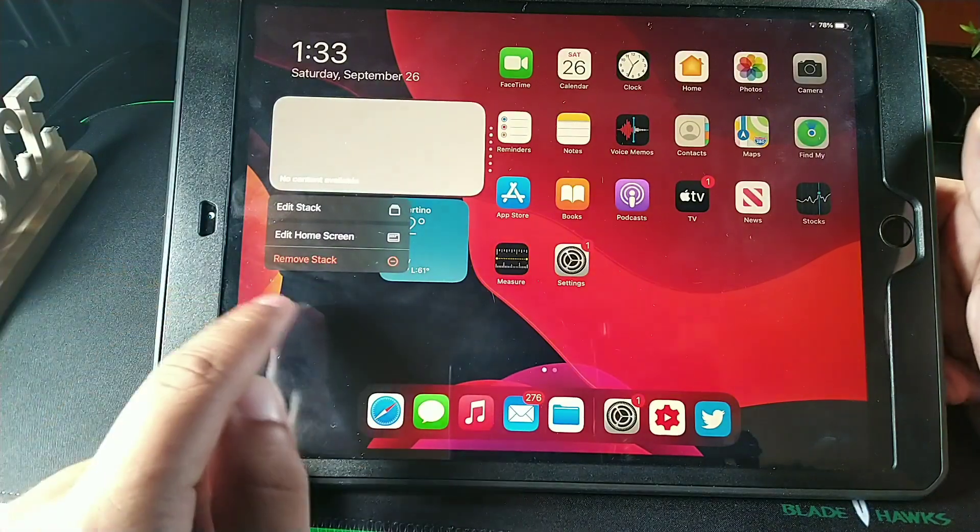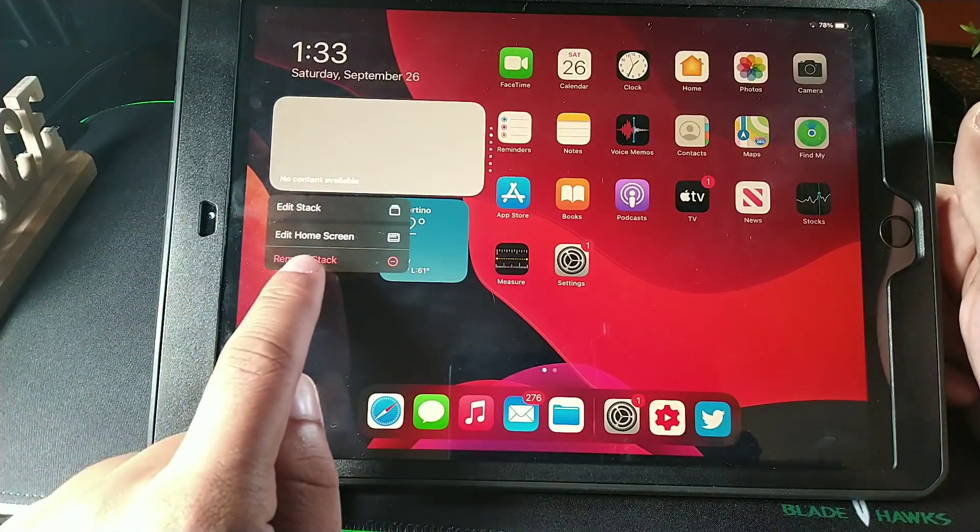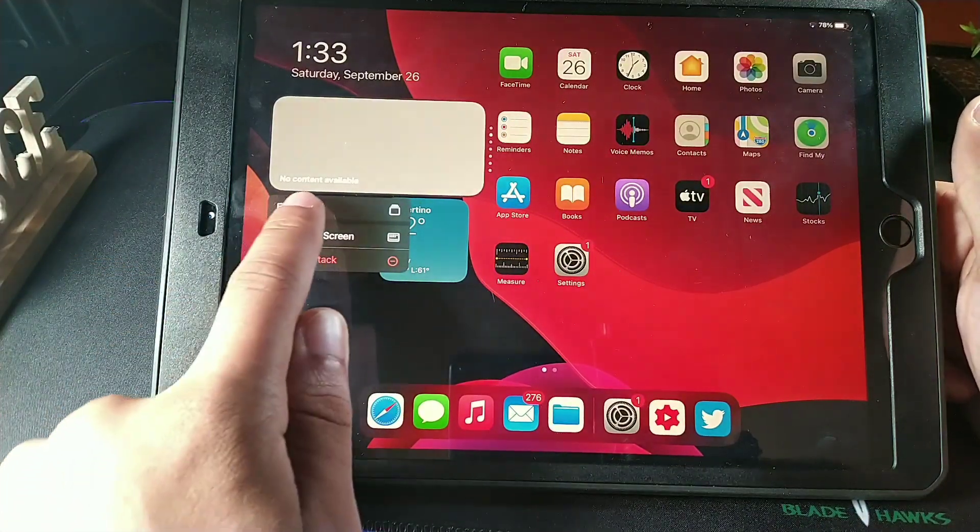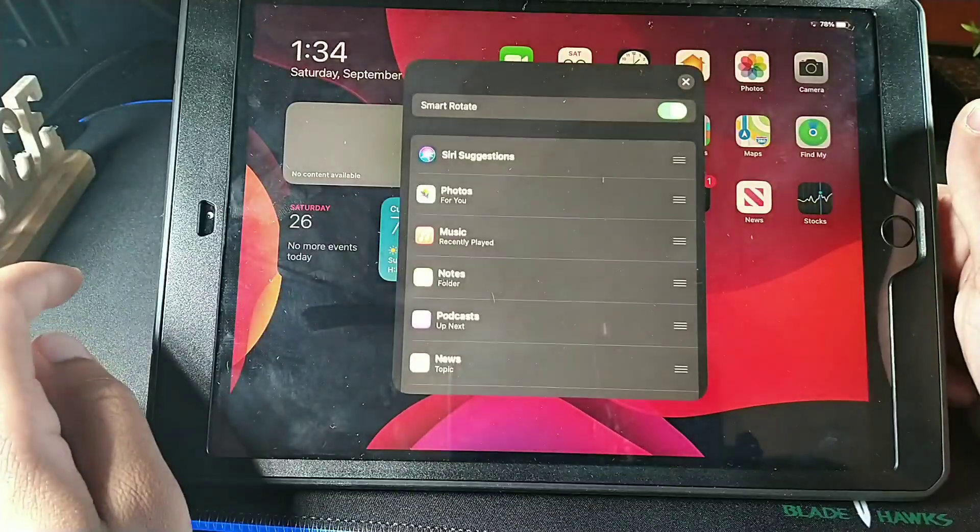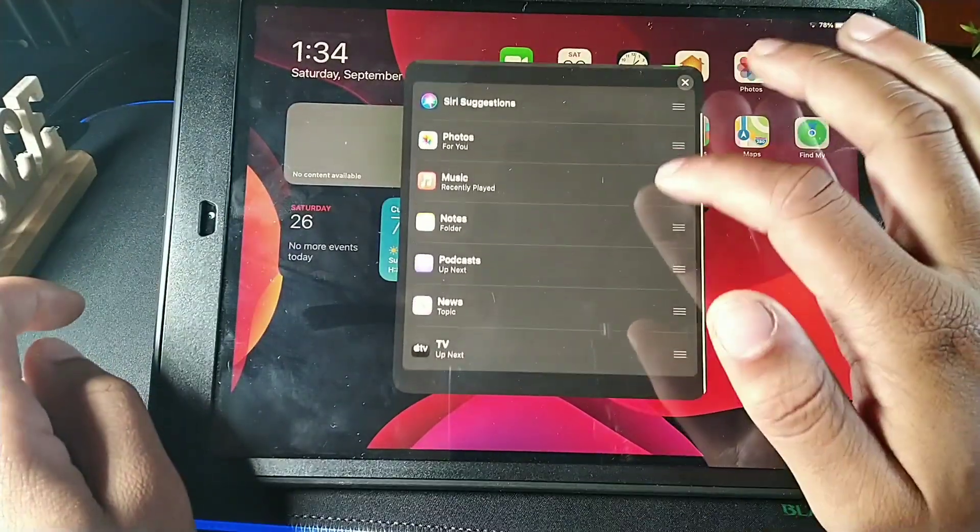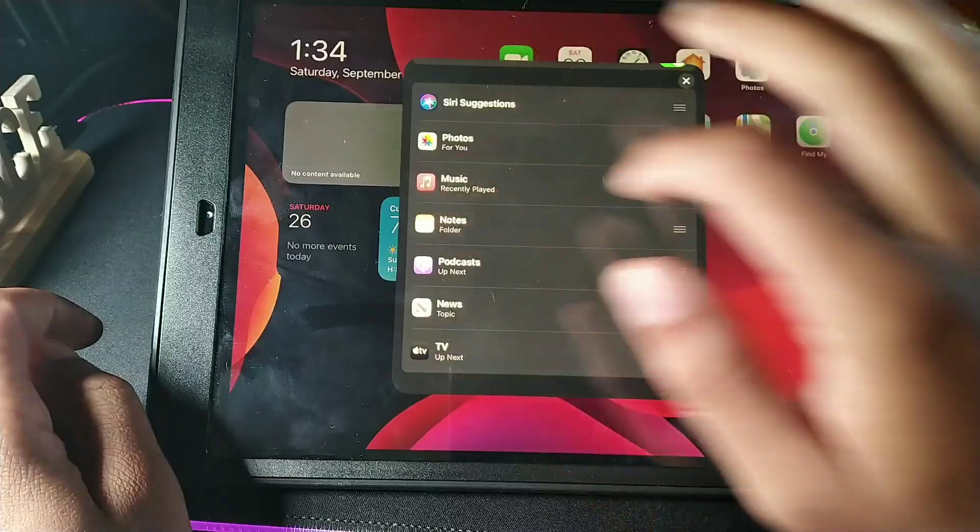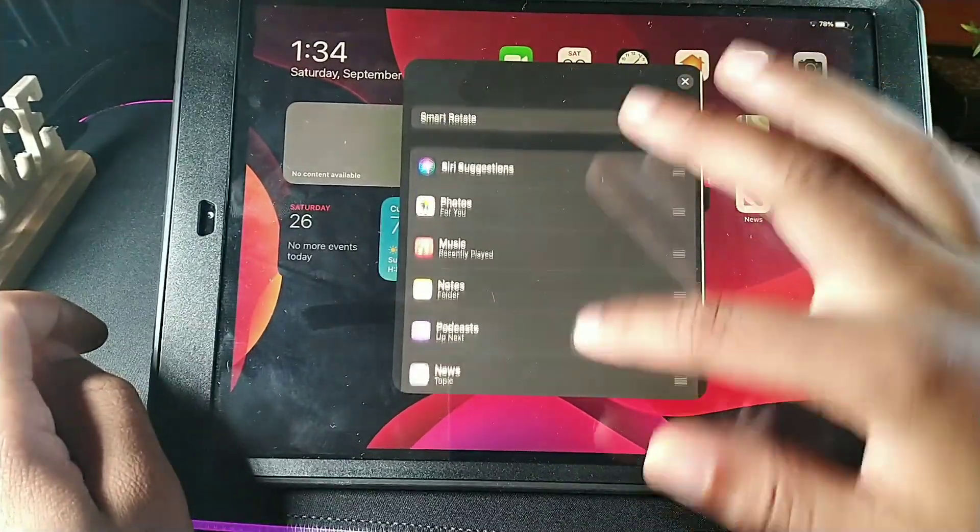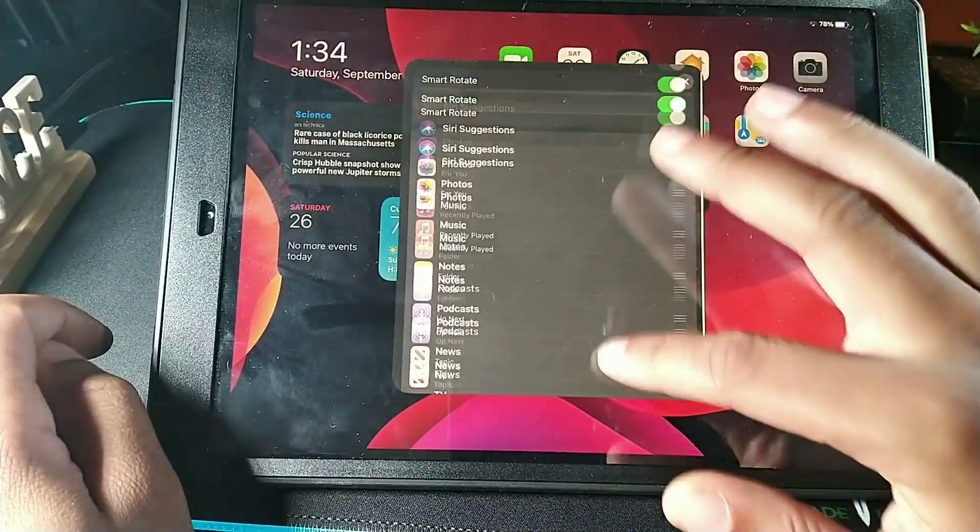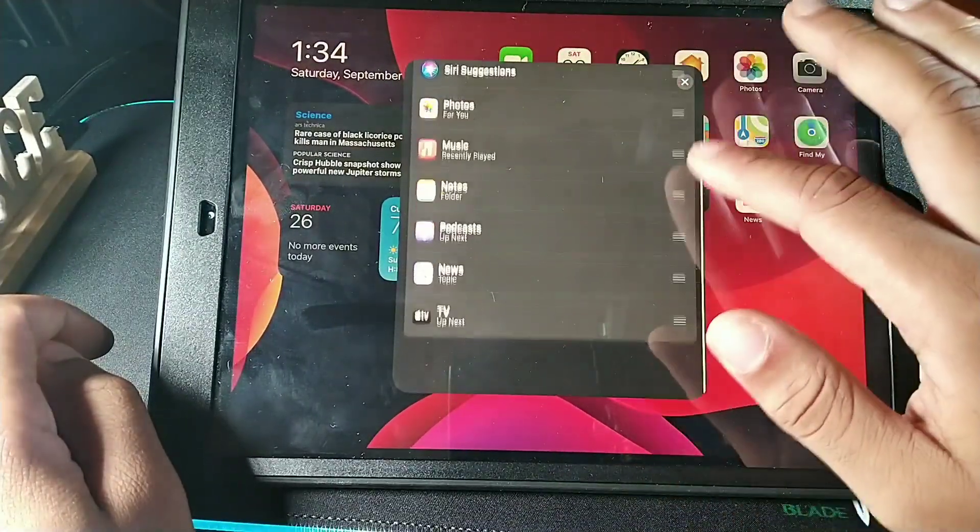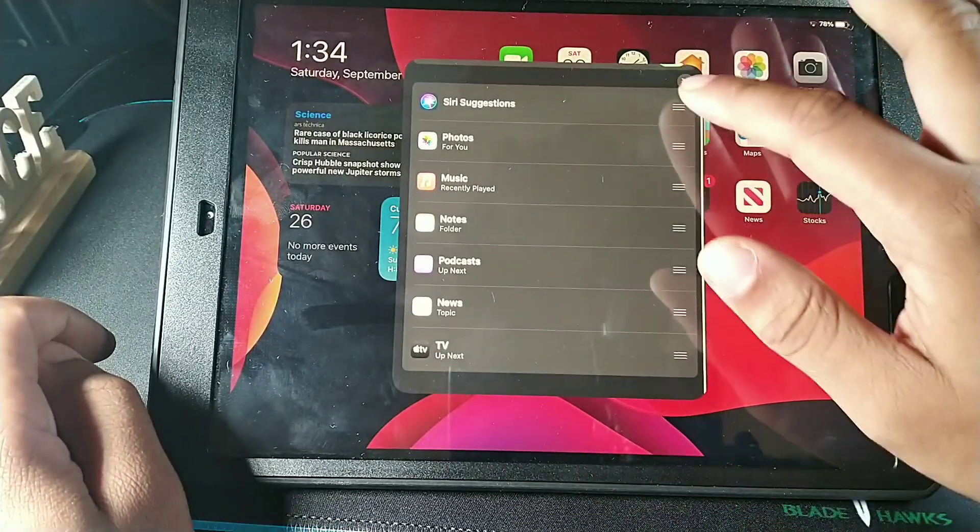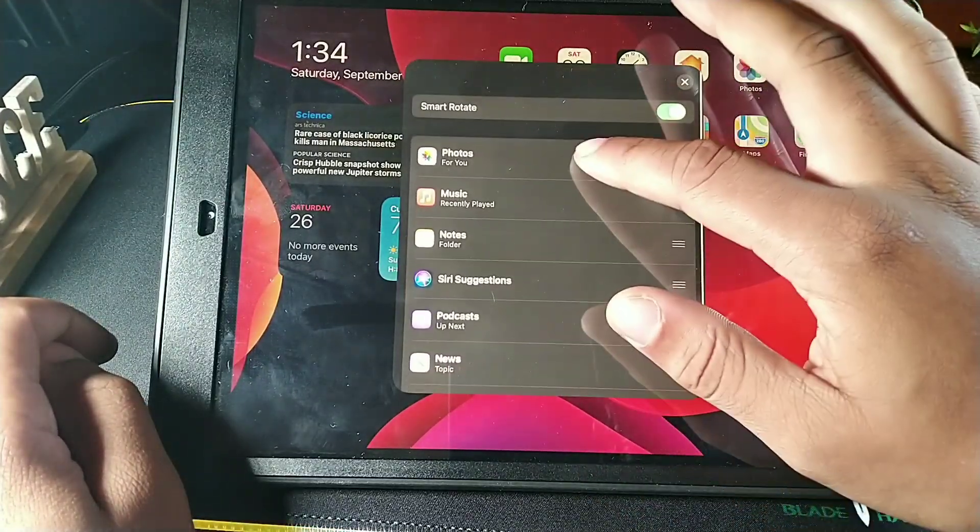And you can add stacks to them and stuff like that. So it says edit stack, then you could add things on top of it, like photos. So these are the things here.